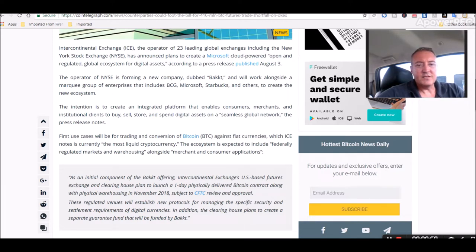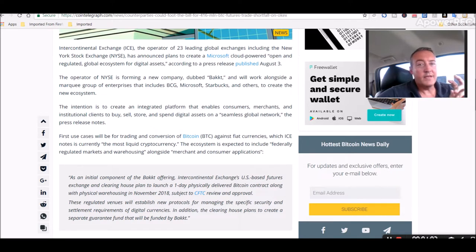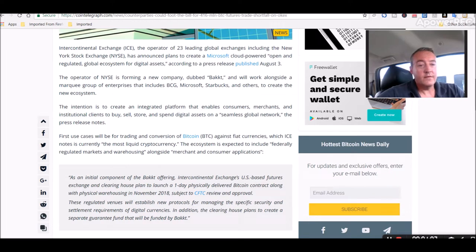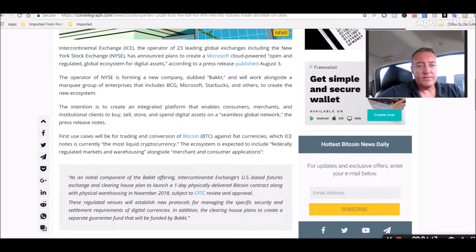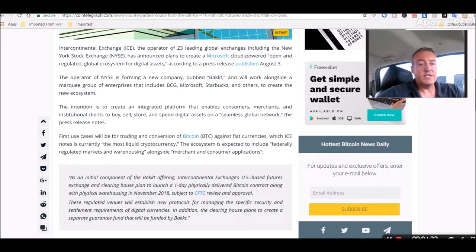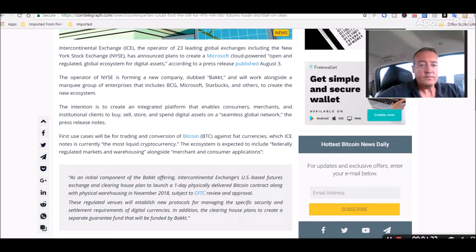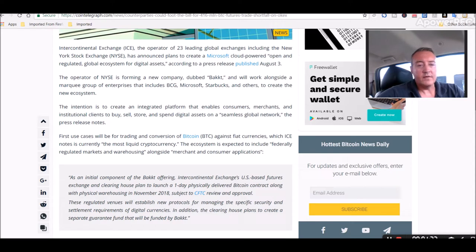According to a press release published August 3rd today, the operator of ICE is forming a new company dubbed Bakkt and it will work alongside a marquee group of enterprises that includes BCG, Microsoft, Starbucks and others to create the new ecosystem. The intention is to create an integrated platform that enables consumers, merchants and keyword again institutional clients, institutional investors, to buy sell store and spend digital assets on a seamless global network, the press release notes.